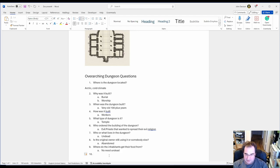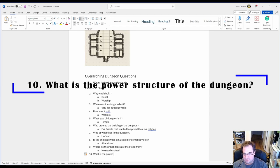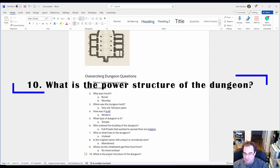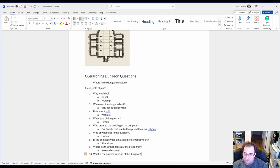Super important question. I already touched on it briefly. What is the power structure of the dungeon? Is it a bunch of groups fighting against each other, hating each other? Is it one main boss or is it several bosses?